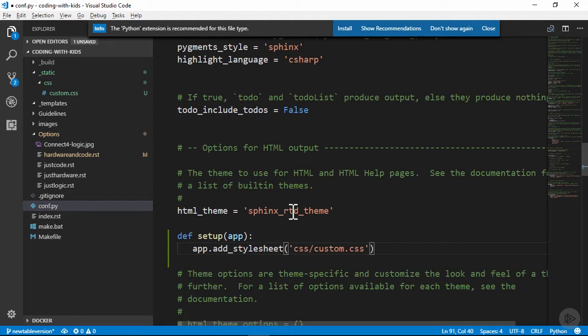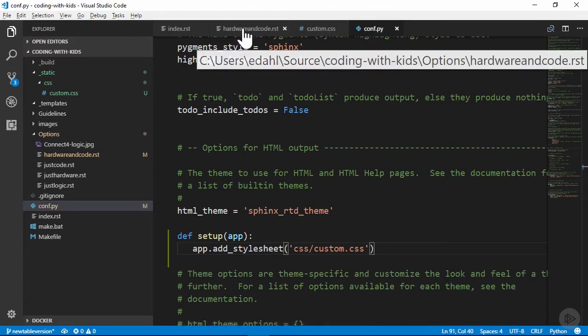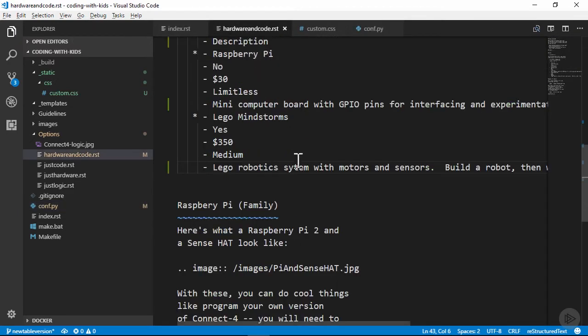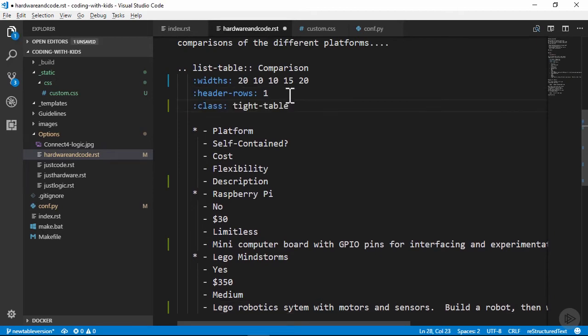And now that our CSS file will be included in the build and output process, we can add the class reference to our table, which is pretty simple. We pop over to the file with the table, and then add a class attribute under the header rows that we already had in place, and we set the class value to the CSS class name we defined in the CSS file.